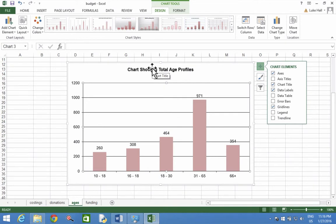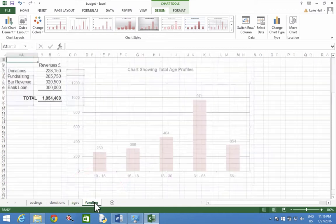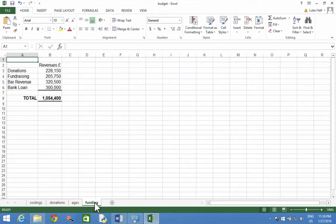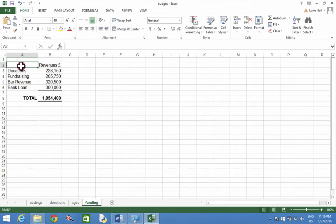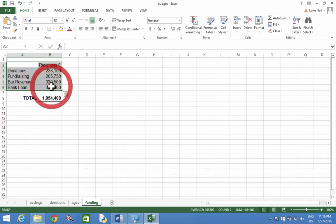The funding worksheet is at the bottom, so select it down there and then select over A2 to B6. A2 is here, drag with the mouse to B6.